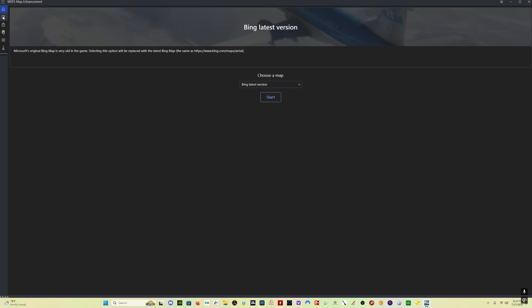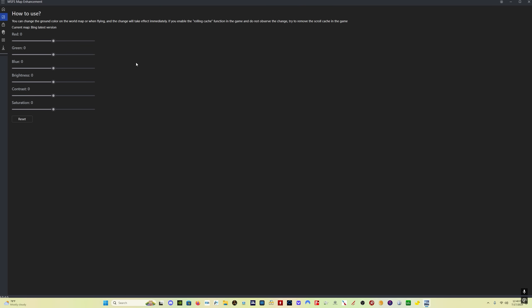Going quickly through the settings — here you can change the colors, brightness, contrast, and saturation. One thing I recommend is reducing the brightness by about 15, bringing it down to negative 15. This is one of the great things about this app: you can change the colors if they don't look good to you, and adjust the different settings on your maps to fit your taste.